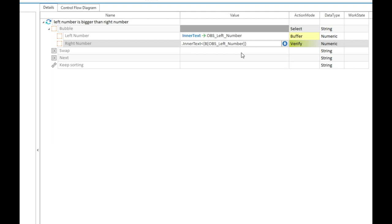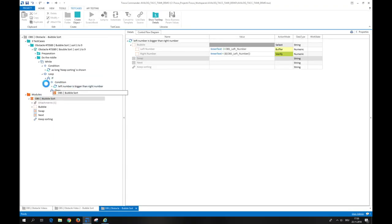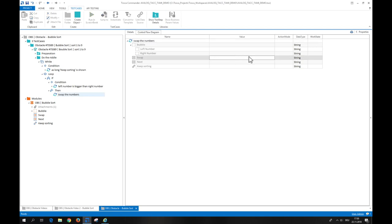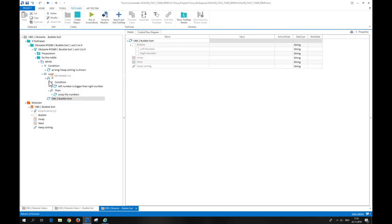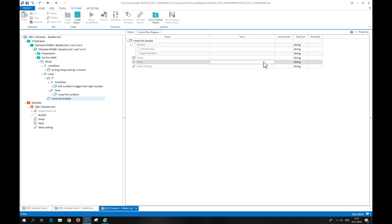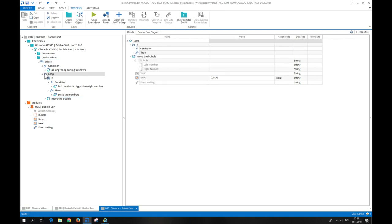On an if statement, depending on the condition, either a then group of test steps or an else group of test steps will be executed. Let's drag and drop the created module in the then path and click on the button swap to switch the numbers if the condition is met. We'll proceed without an else path.